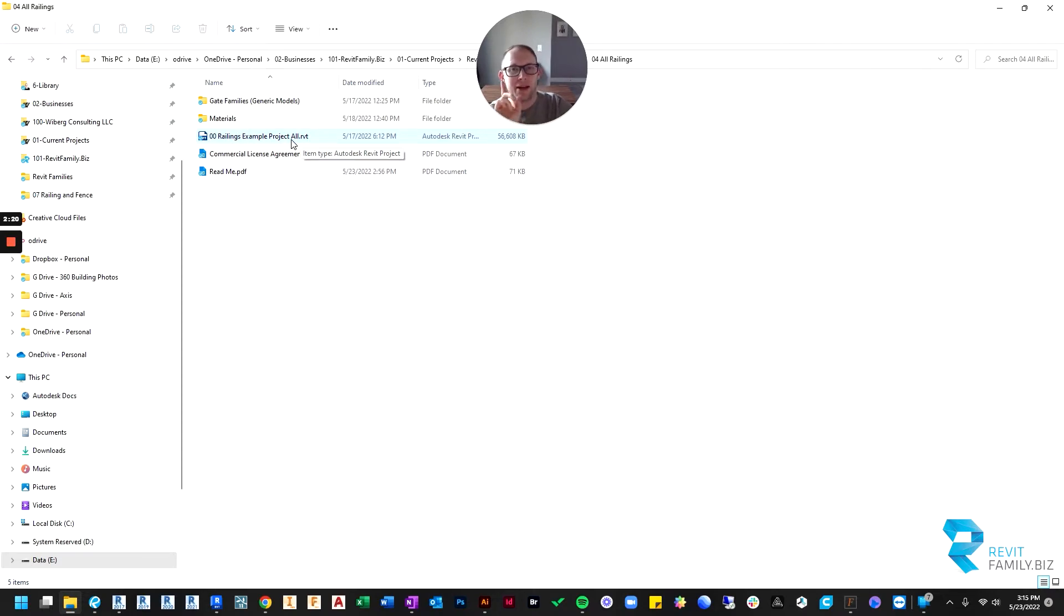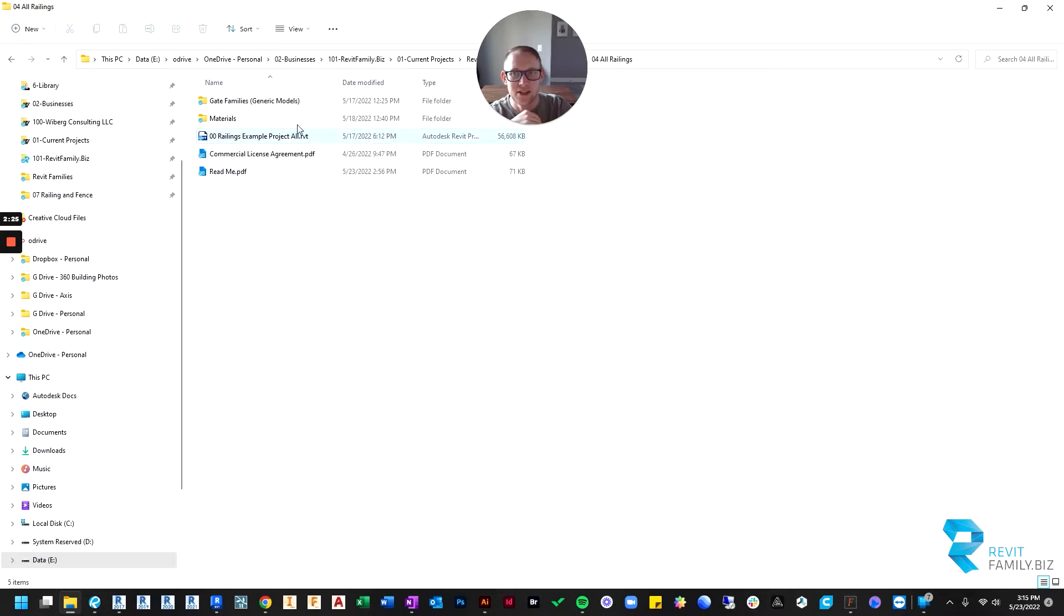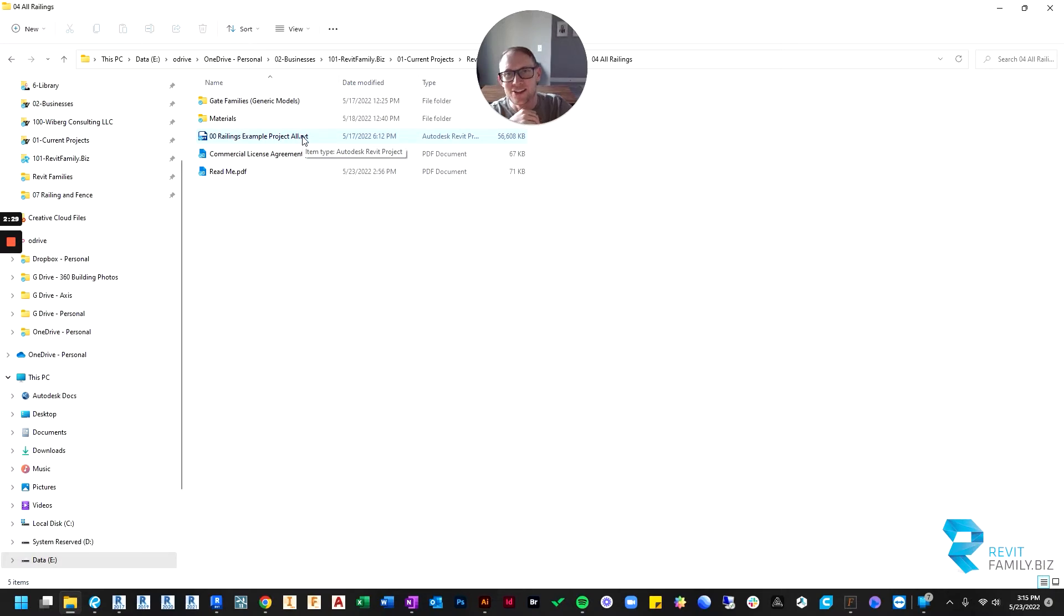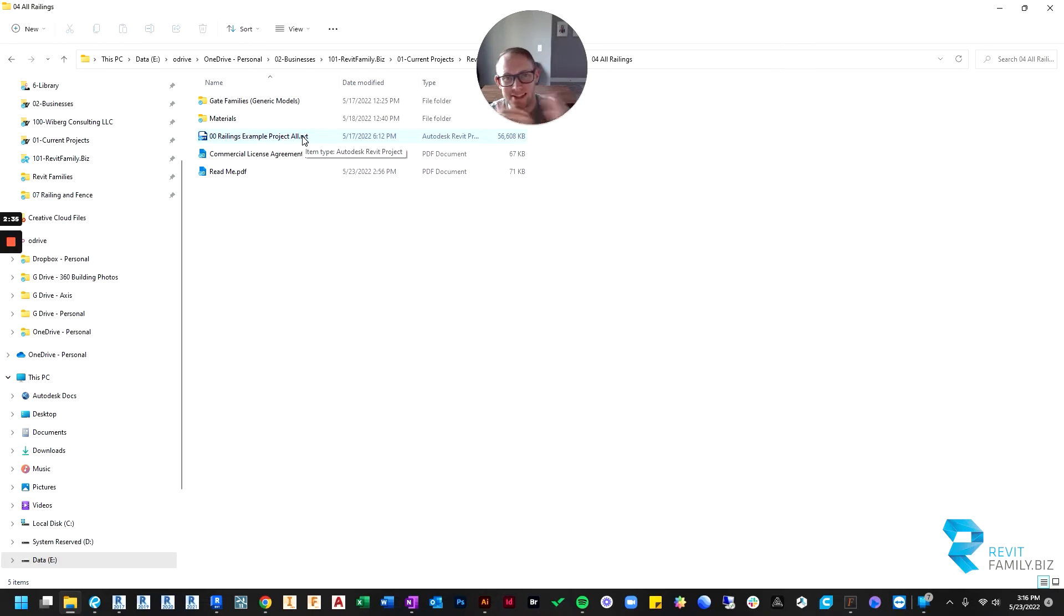And by default, it's going to try to open in 2017 because this is a 2017 Revit project. And the reason I do that is, well, if you've been working in Revit long, you know that you can't open up, it's not backwards compatible ever. If I would have made the railings in 2023, which is the current version I use.